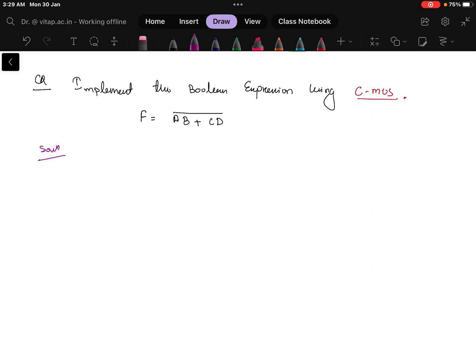In this video we will be solving this problem which says implement the Boolean expression using CMOS. It is important to know CMOS, not NMOS or PMOS, and this is the Boolean expression given in the question.